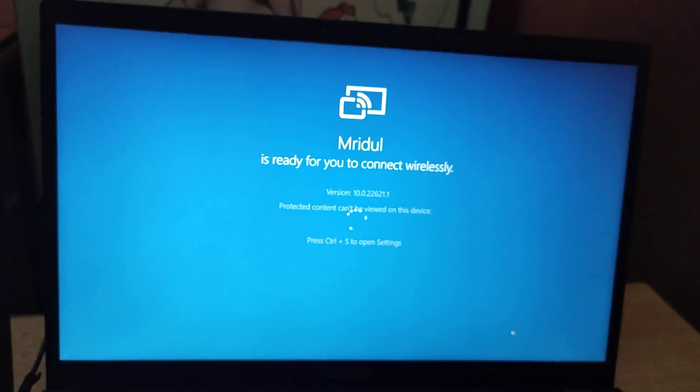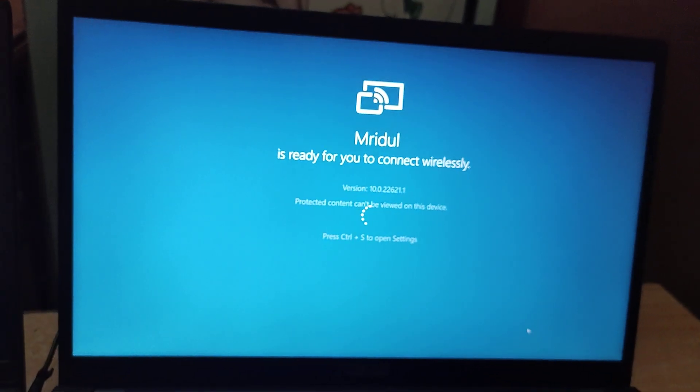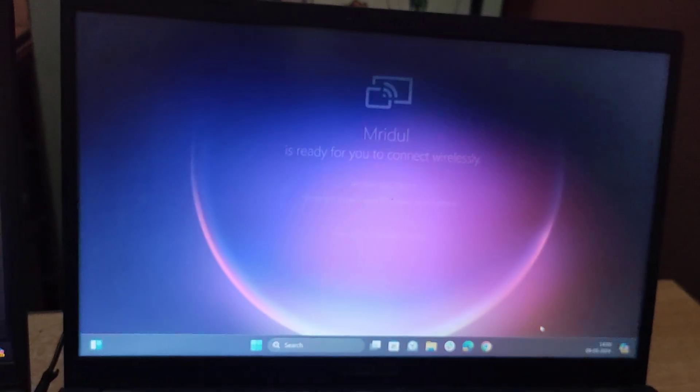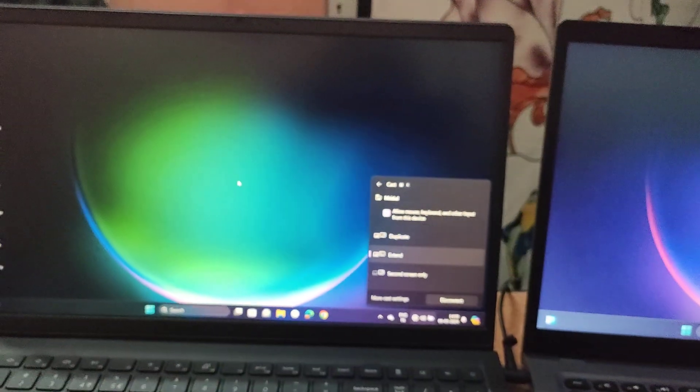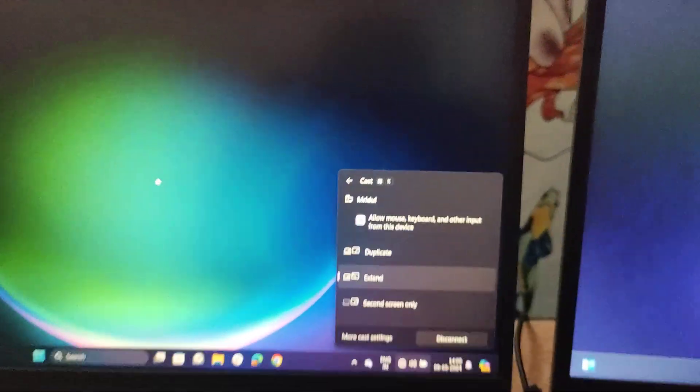Now this is ready to connect, and as you can see, my display is extended here.